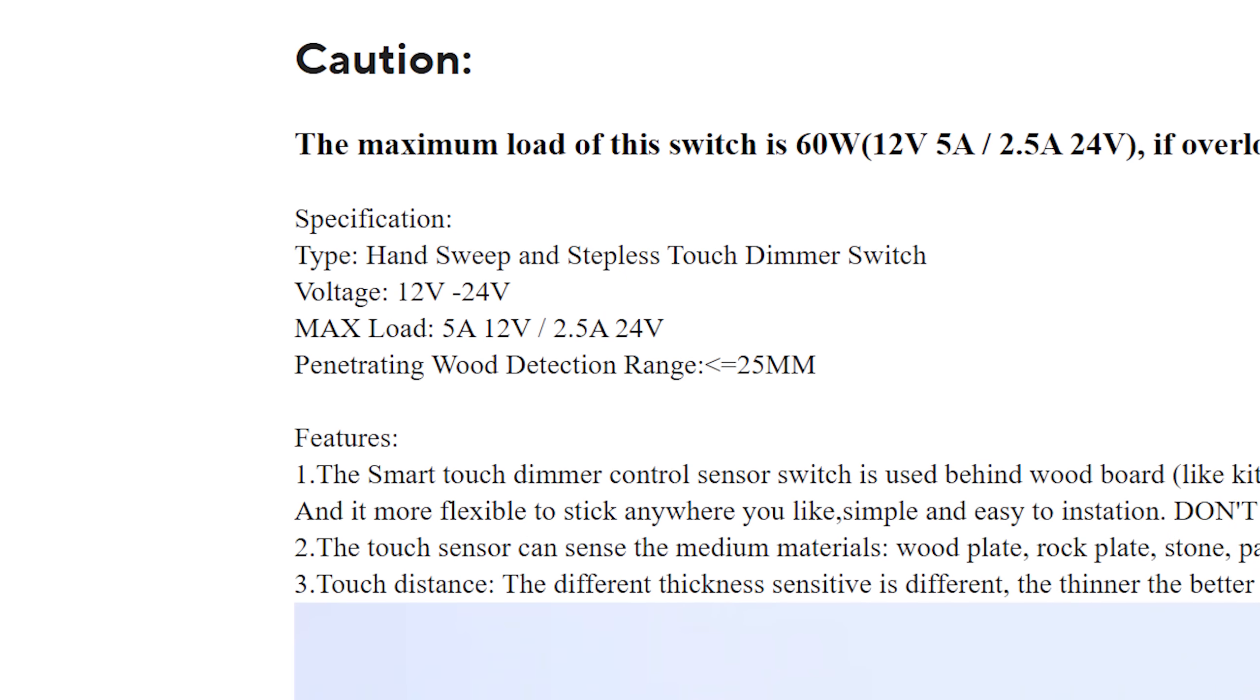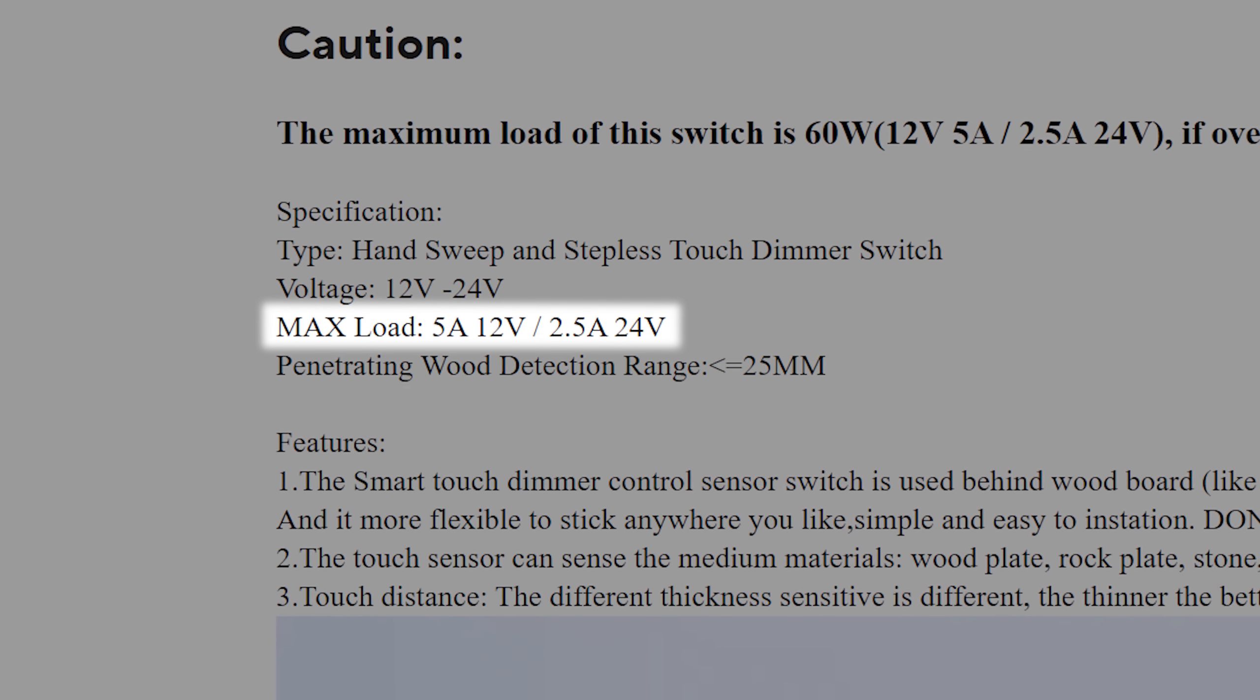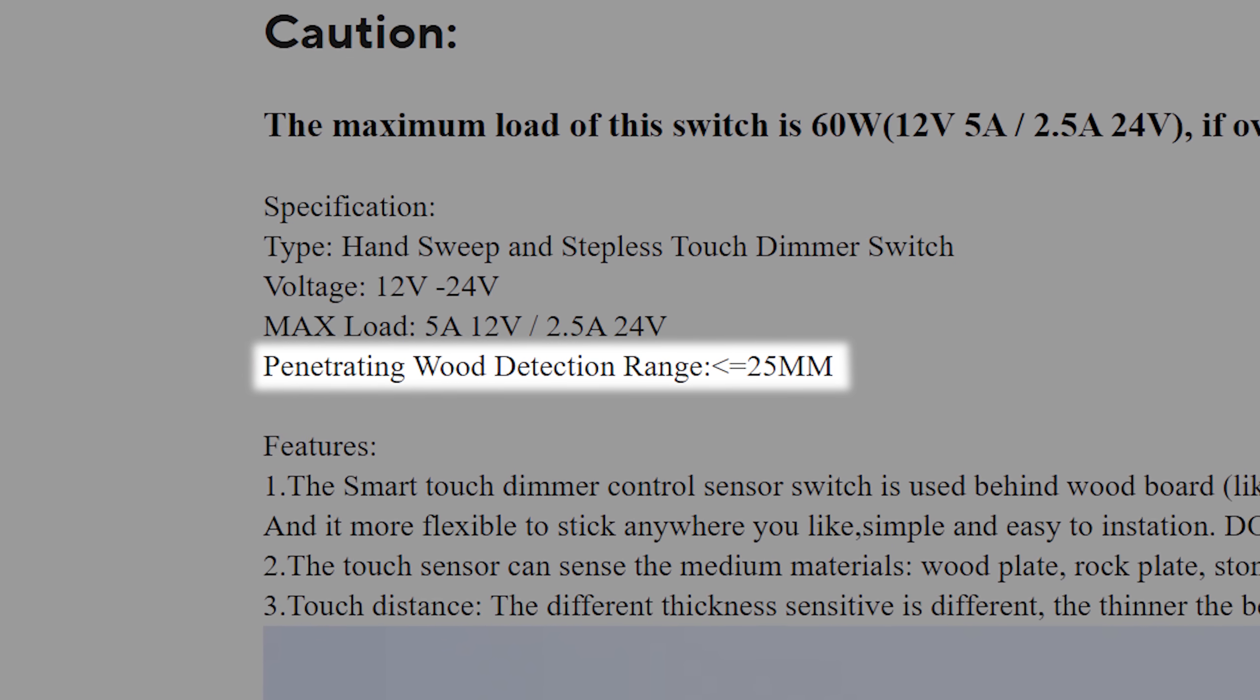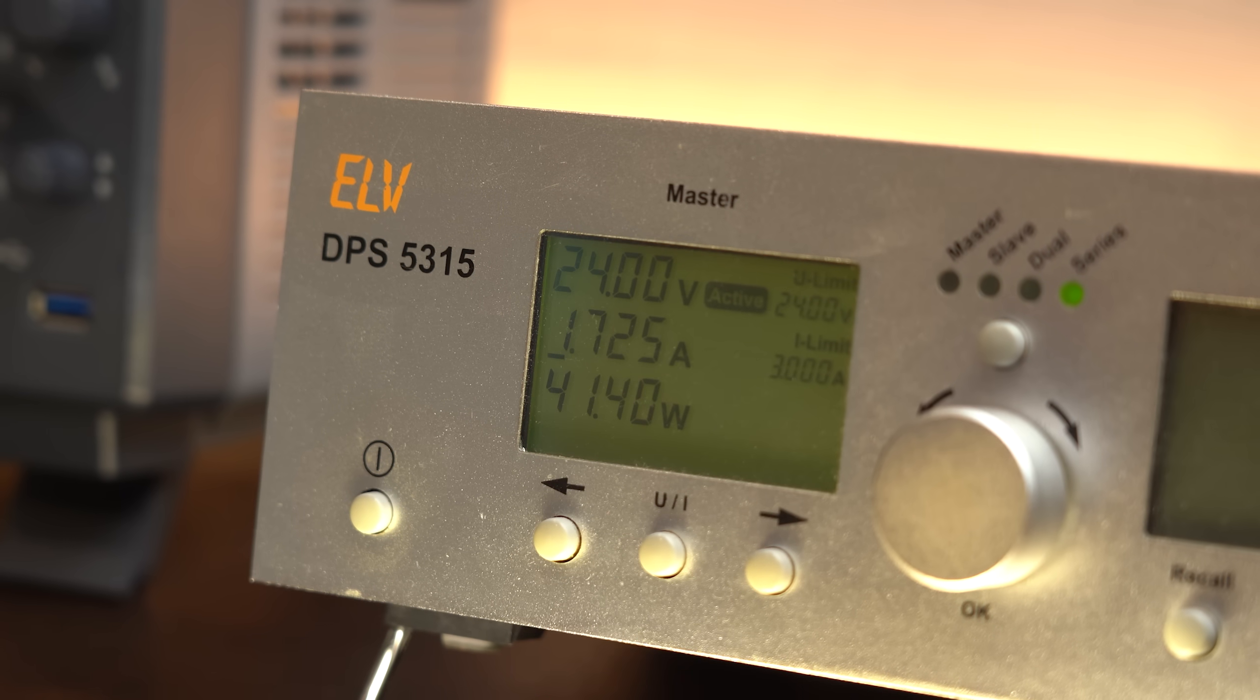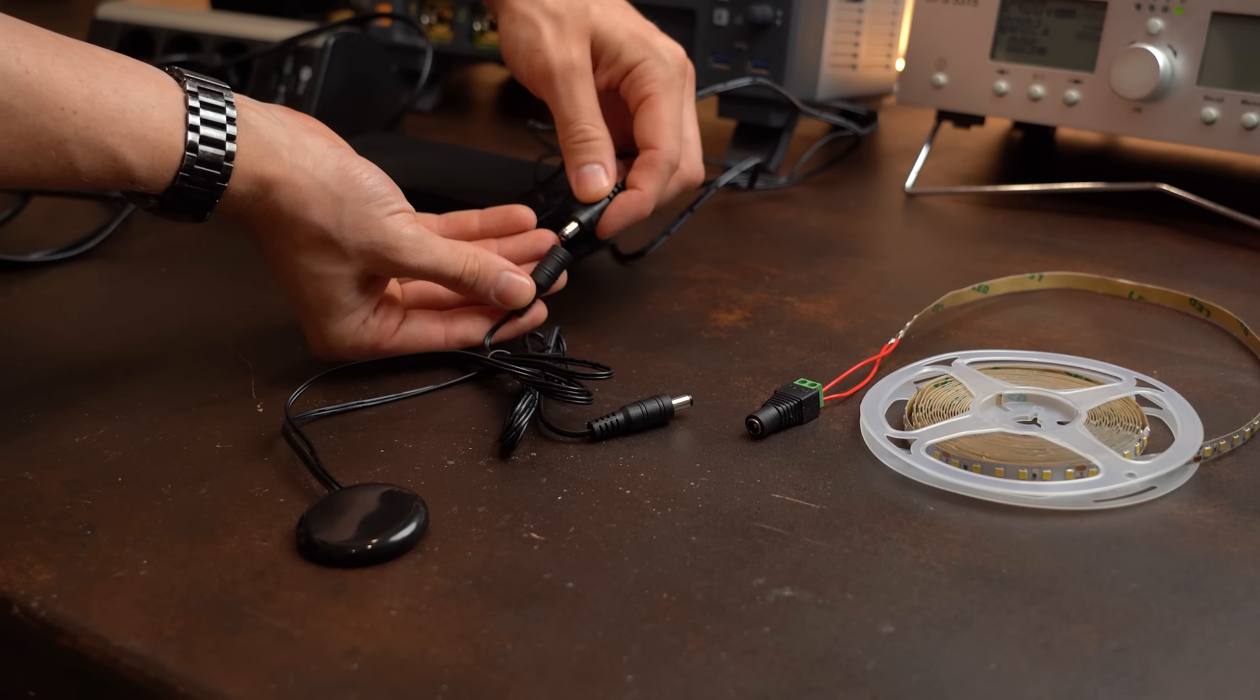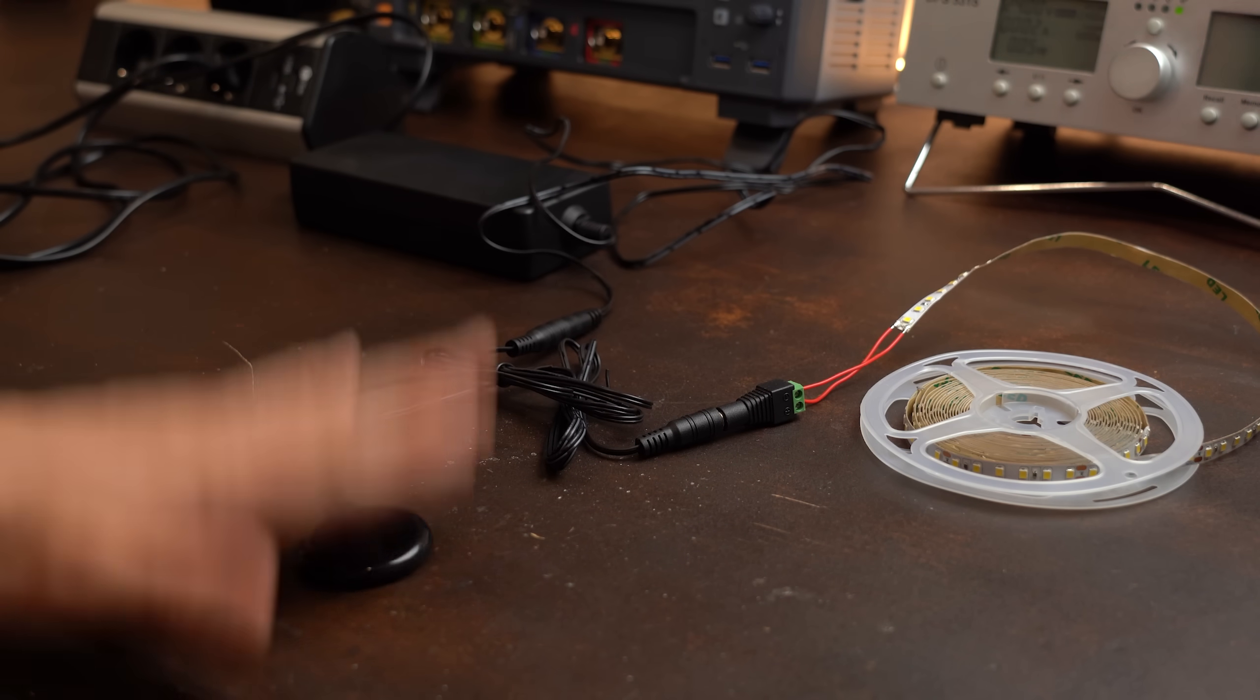According to the product description it can switch 5A at 12V or 2.5A at 24V and it can do a maximum distance of 25mm. Luckily for me I got this 24V LED strip laying around for testing that draws a total of around 1.7A. So after connecting the touch sensor to a 24V power supply and the LED strip to the output, absolutely nothing happened.